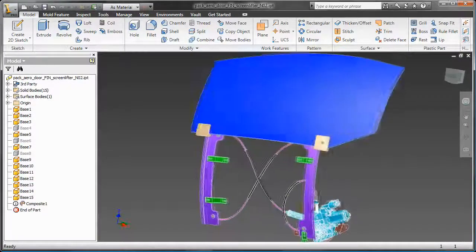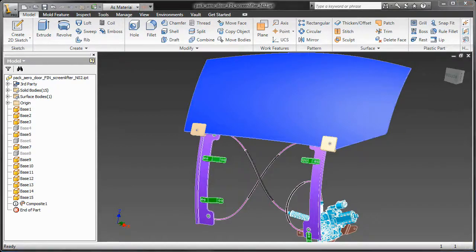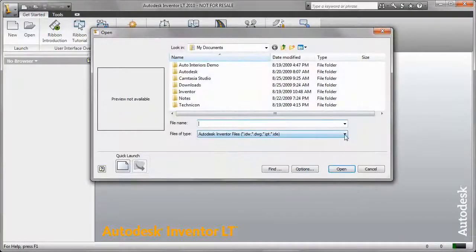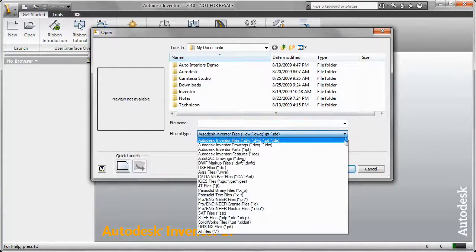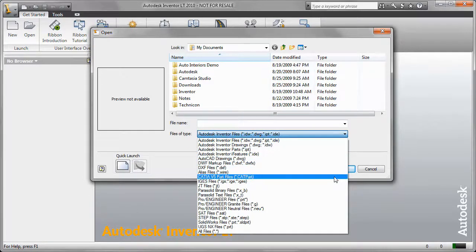So here's an assembly of a car window that somebody's gone and modeled in CATIA and now what we want to do is take one of these brackets and import it into Inventor LT so that we can make our part drawings off of it.